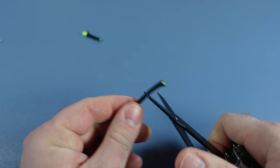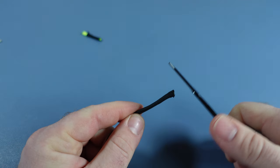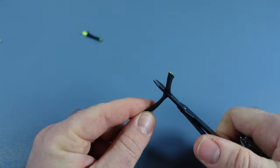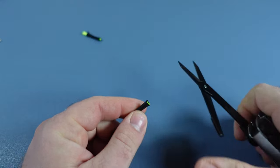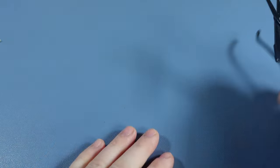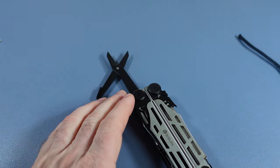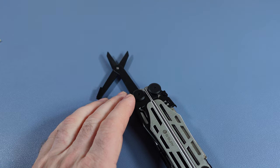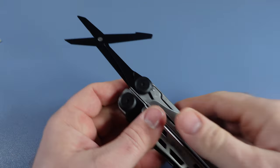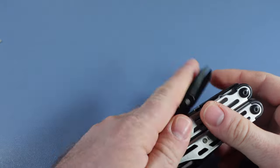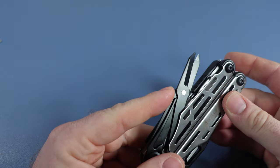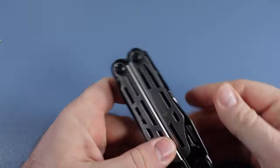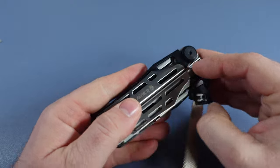It seems to have no issue with paracord. It seems to cut very well. Sometimes when they coat these tools in black it seems like they perform a little bit worse, but this one seems to do very well. So that's good to know.